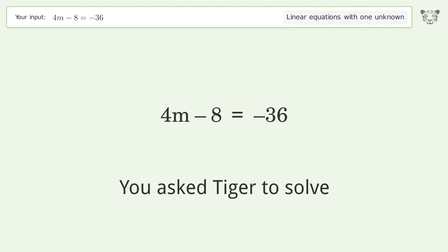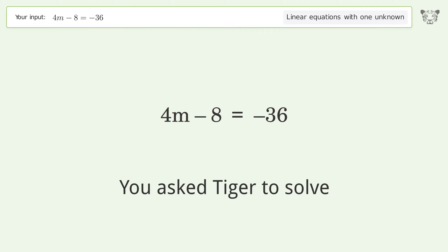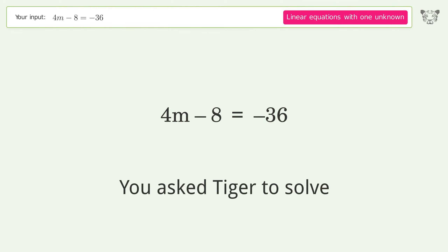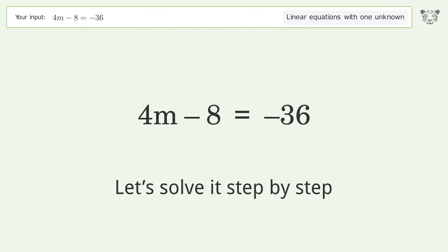You asked Tiger to solve this. It deals with linear equations with one unknown. The final result is m equals negative 7. Let's solve it step by step.